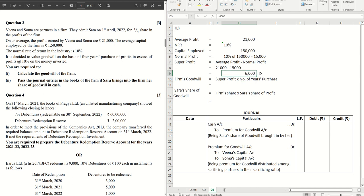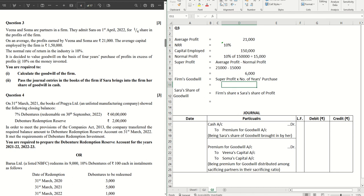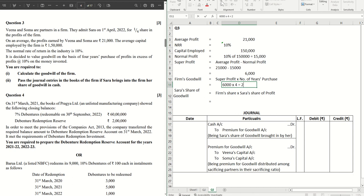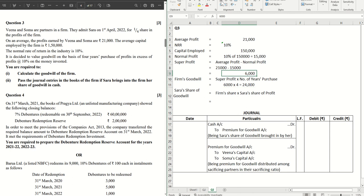So 6,000 is the super profit that we have here in this case. What will be the value of goodwill? Firm's goodwill will be, as mentioned in the question, four times the super profit. So that will be straight away 6,000 into 4, that gives me 24,000. Straight away this you can write here as well for your easy understanding.